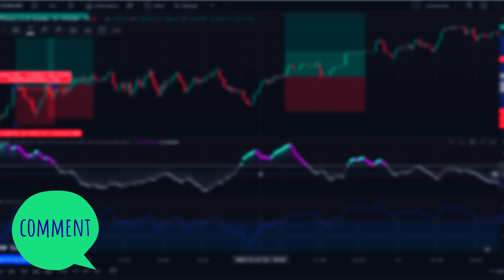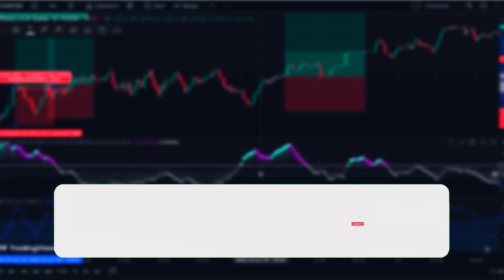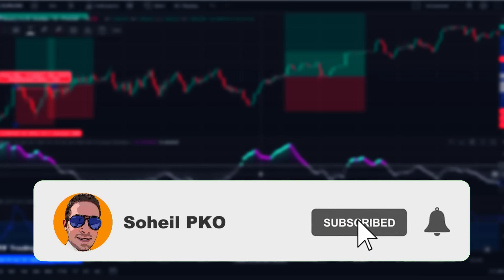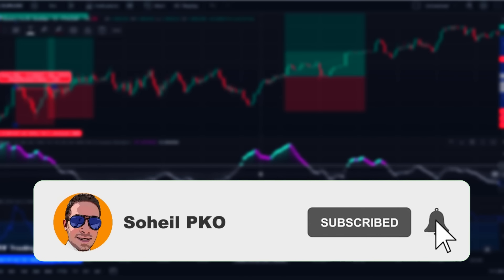That's it — thank you for watching. If you have any questions feel free to leave a comment and I'll answer as soon as possible. If you haven't subscribed to my channel, please subscribe and hit the bell for notifications of new videos. See you in the next video and good luck with your trading.